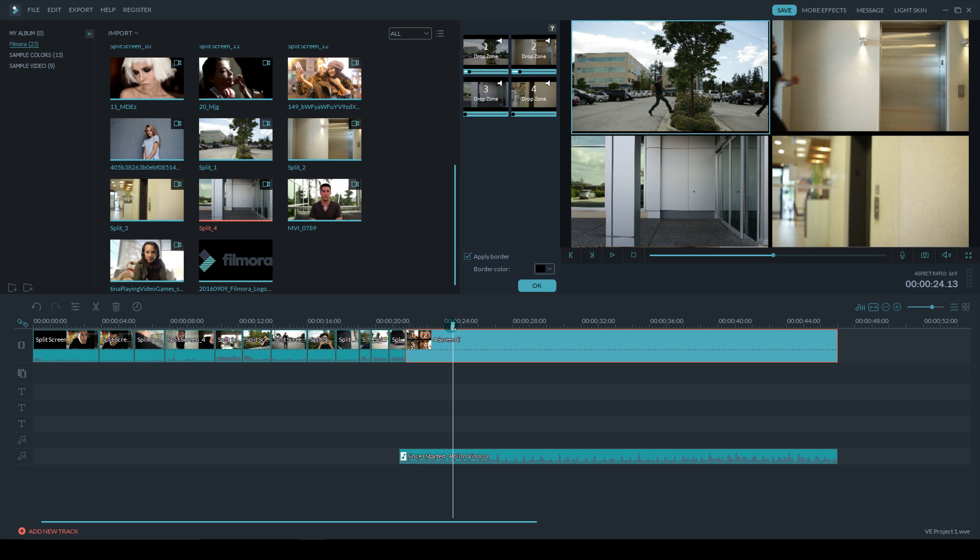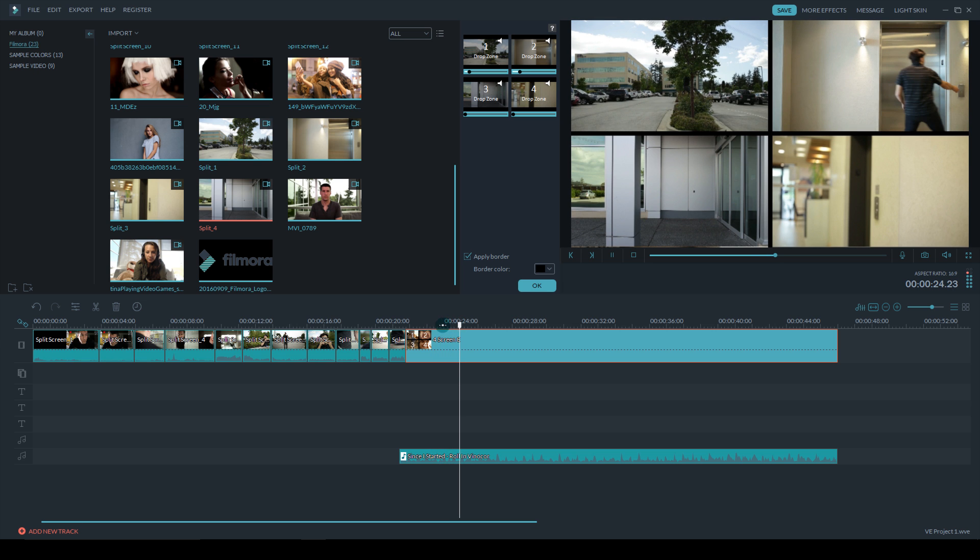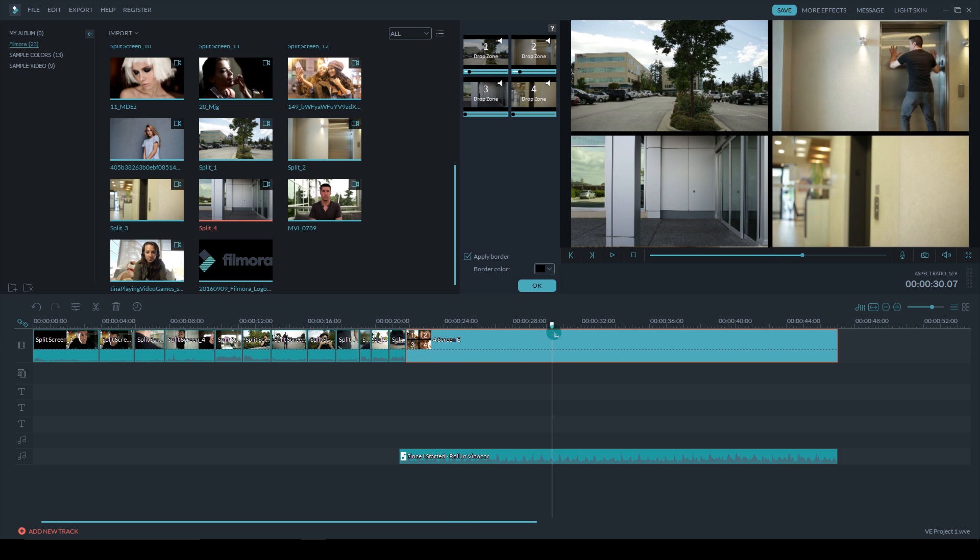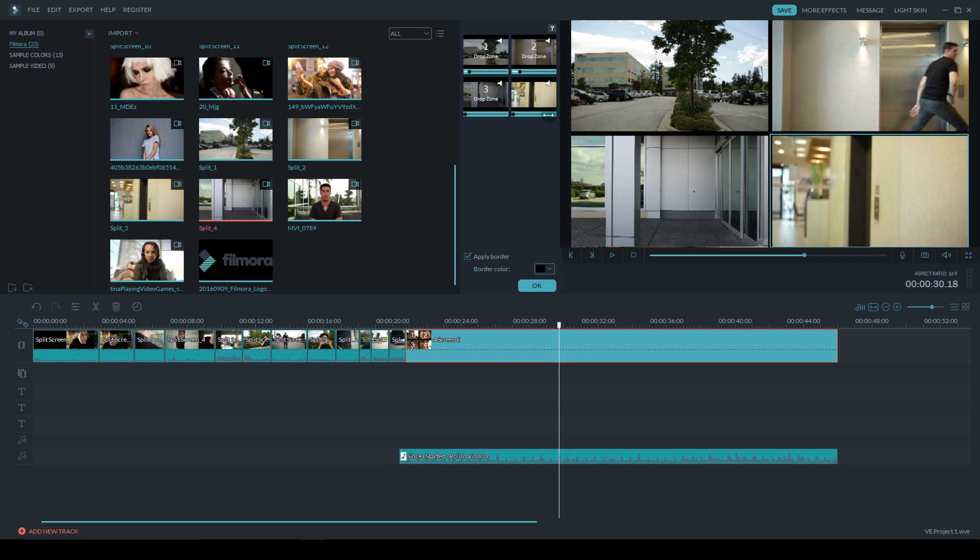So now I have it lined up. He exits one frame and then enters the other, so it just nicely flows. So now I have to do that from drop zone two to drop zone four, from the top right to the bottom right.